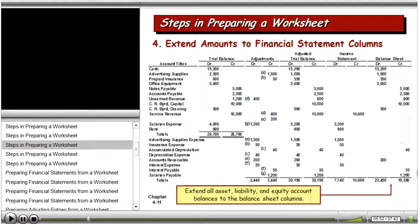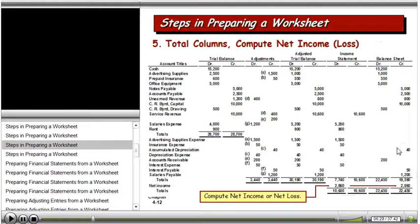Next, we extend all the asset, liability, and owner's equity accounts to the balance sheet columns. So cash, advertising supplies, prepaid insurance, and so on get pushed over to the balance sheet columns. We total the debit and credit columns for the balance sheet, and again those don't balance. The reason they don't balance is that the difference equals the income — it's the same difference between the income statement columns that we have in the balance sheet columns. We compute our net income or loss, and here we had income of $28,060. If it had been a loss, it would have appeared in the credit column on the income statement and the debit column on the balance sheet.